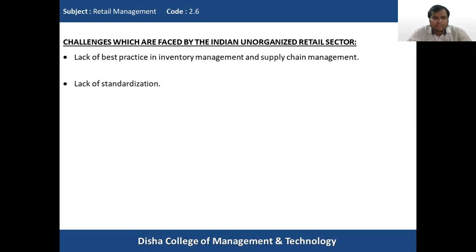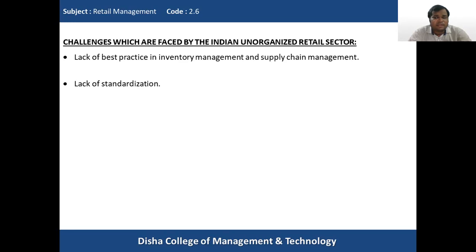The second challenge is lack of standardization. In organized retail, a supermarket or hypermarket has a very standardized format wherever it operates — in India or abroad. But in the unorganized retail sector, there is no standardization at all. Anyone can open any kind of unorganized retail outlet with no set rules about what commodities or merchandise to offer or what facilities to provide to consumers.